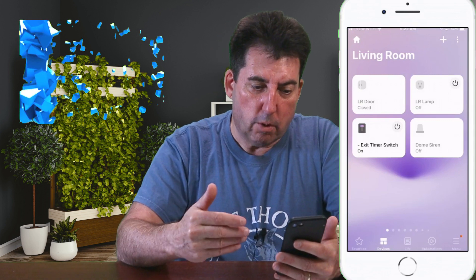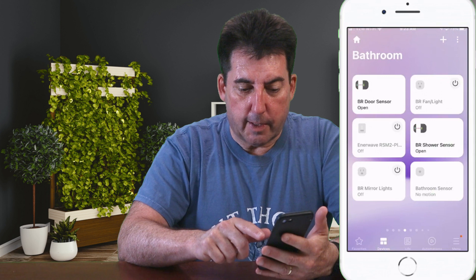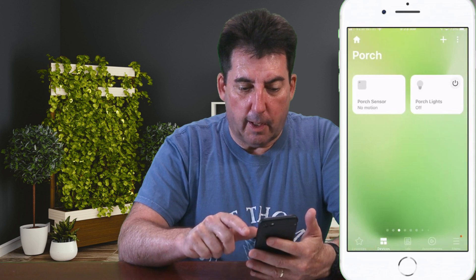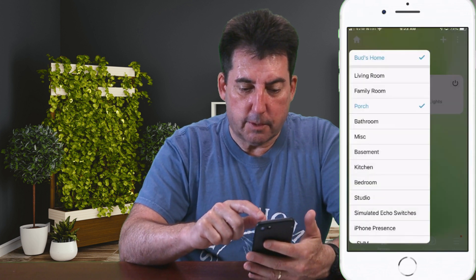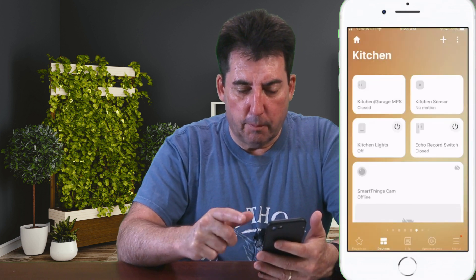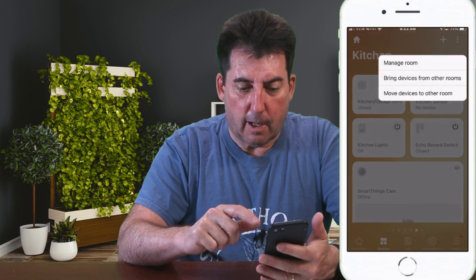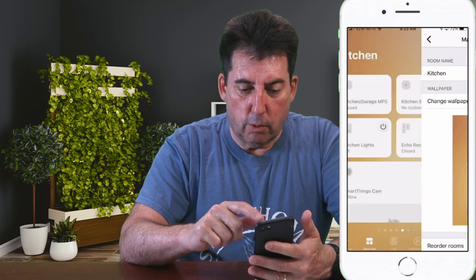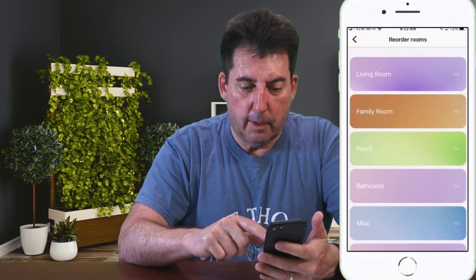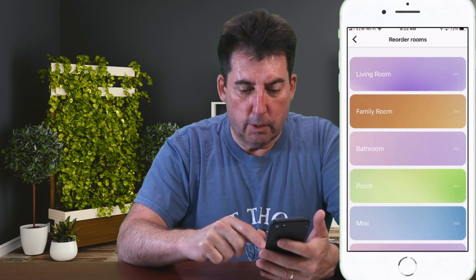How can I reorder my rooms? If you swipe in either direction you can go from one room to the next, but it's difficult to find rooms that way. I recommend going to the Home icon at the top and going directly to the room you want by selecting it from that list. But if you don't like the order, hit that Ellipsis at the top, select Manage Room, and at the bottom you'll see the option to Reorder Rooms. Click on that and you can drag each room to a new location.